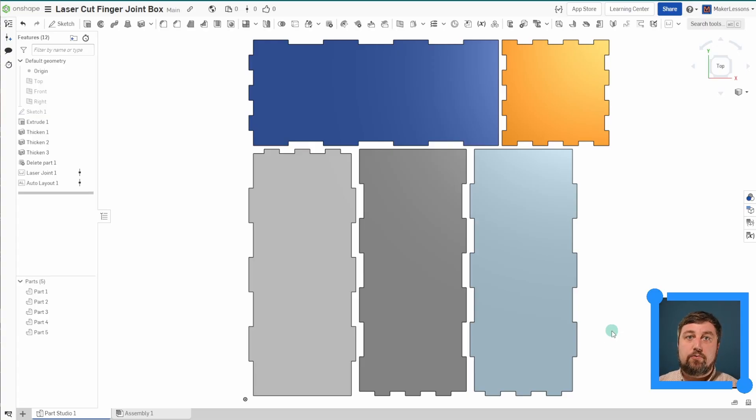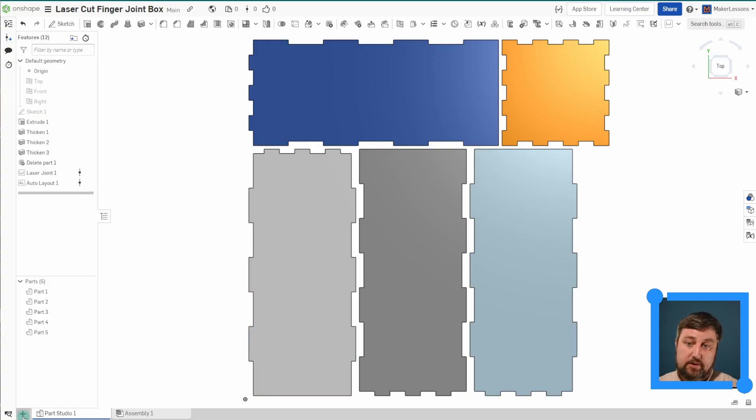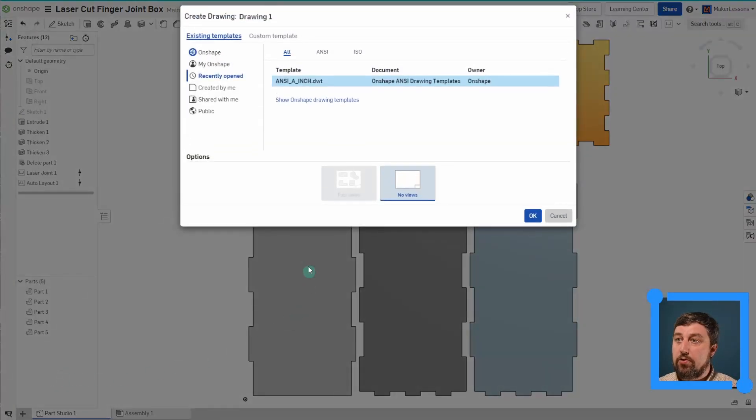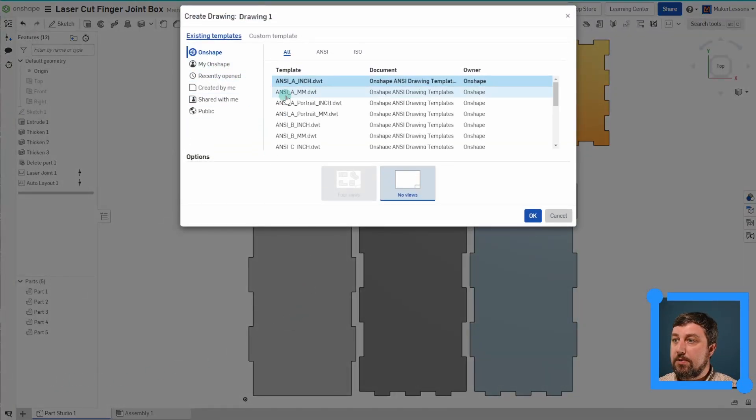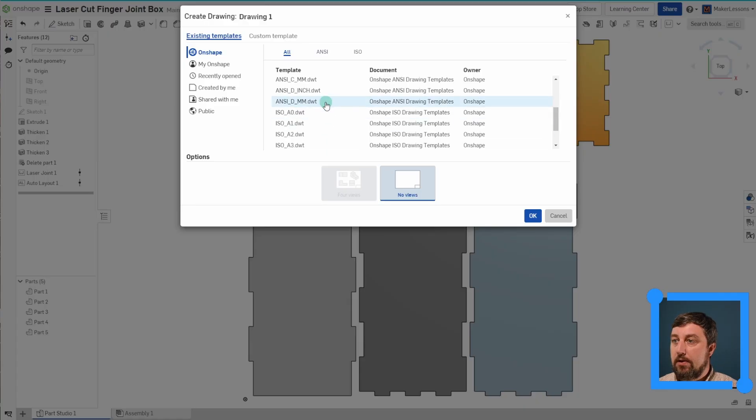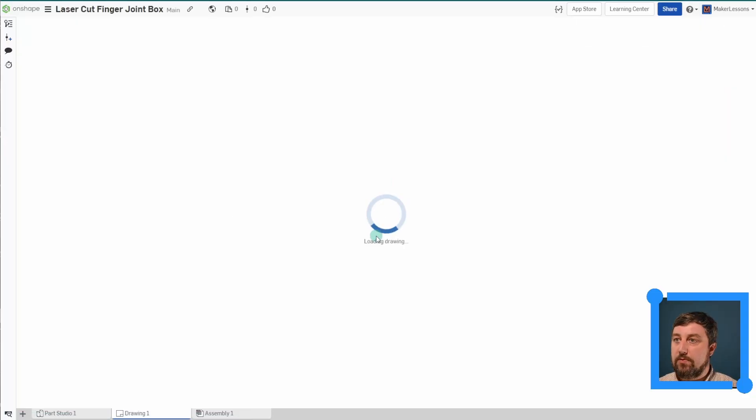And now, when you're ready to export this to a laser cutter, you need to be a DXF file, or at least something that the laser cutter can read. So let's create a drawing sheet. Let's go to Onshape. Let's choose a bigger one here. D size should fit our 12 by 24 that I chose two seconds ago.